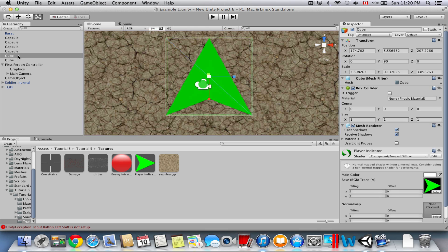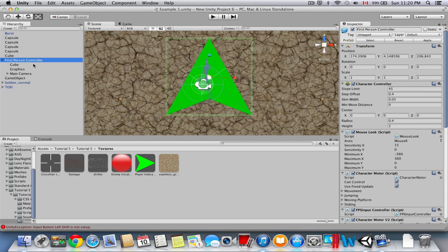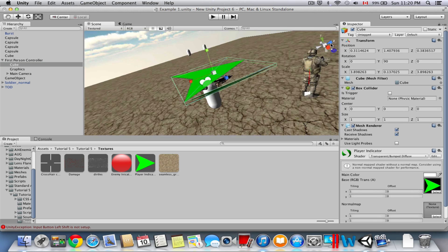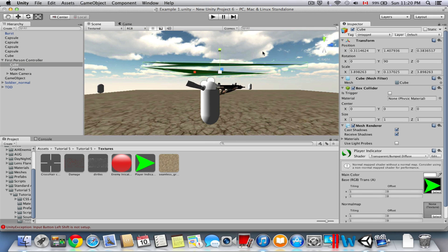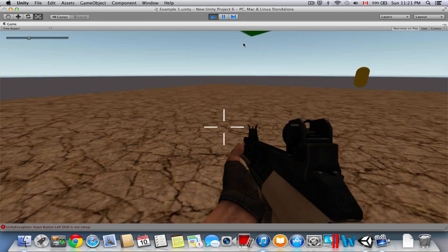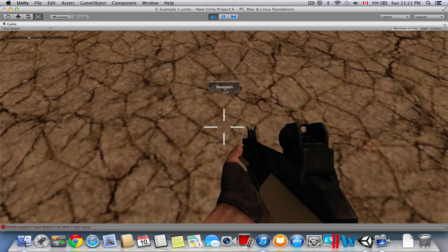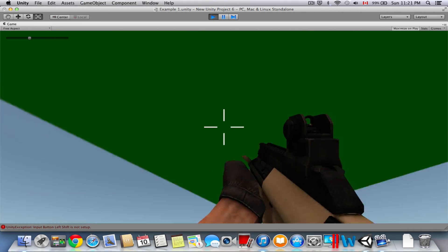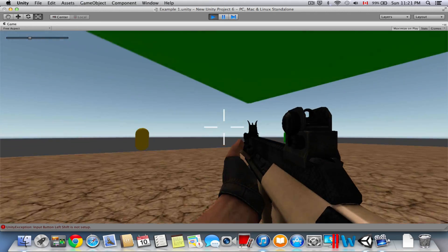First we have to parent this to the First Person Controller. Once it's parented, we're going to render this with a different camera. If we press play right now, you can look up and see this whole cube rendering — and you don't want that rendered in your main camera.